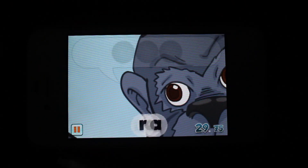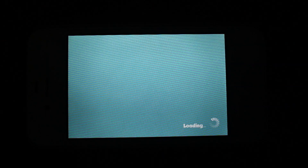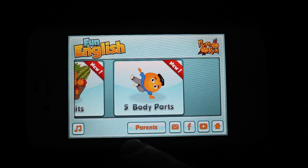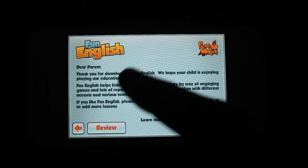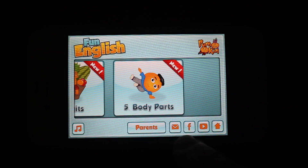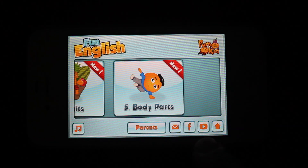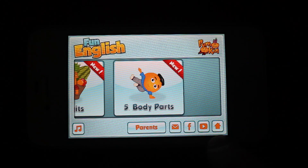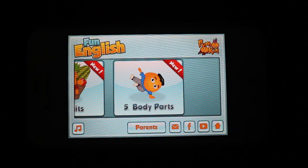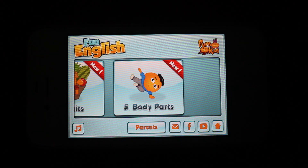Let's go ahead and jump into the main menu. At the bottom here you have some description for the parents, and you could always share this app on Facebook, email, watch YouTube videos, and visit the developer's website. This has been Fun English for iPhone, a fantastic way to learn English on the iPhone. Go ahead and check it out on the App Store.